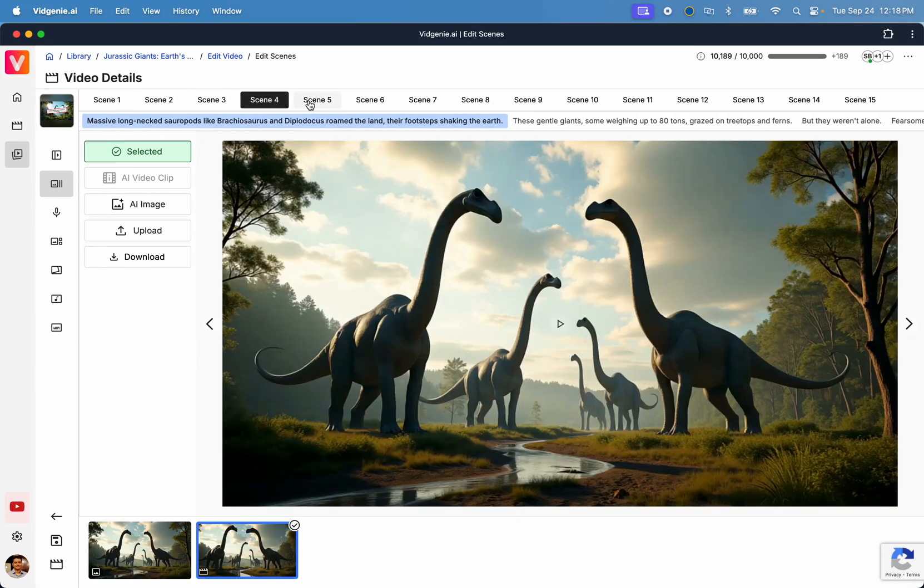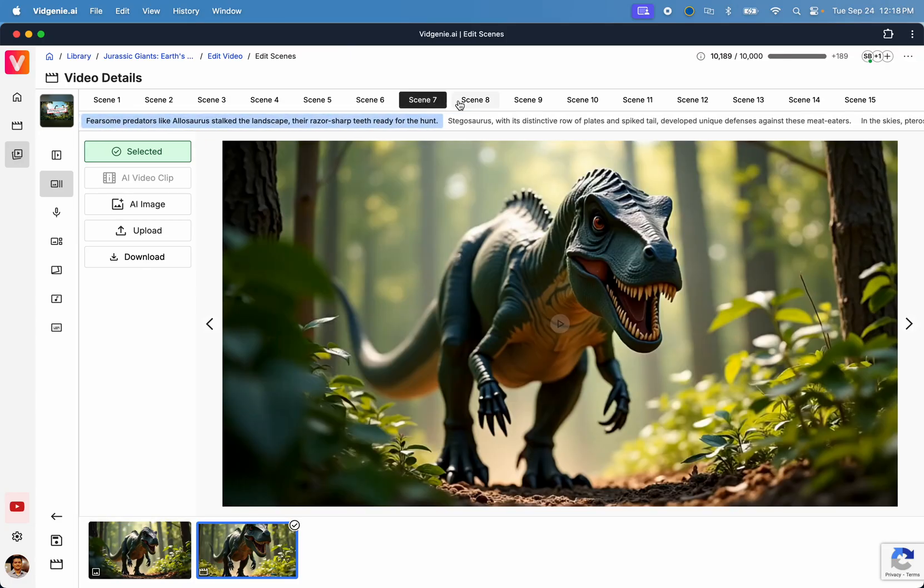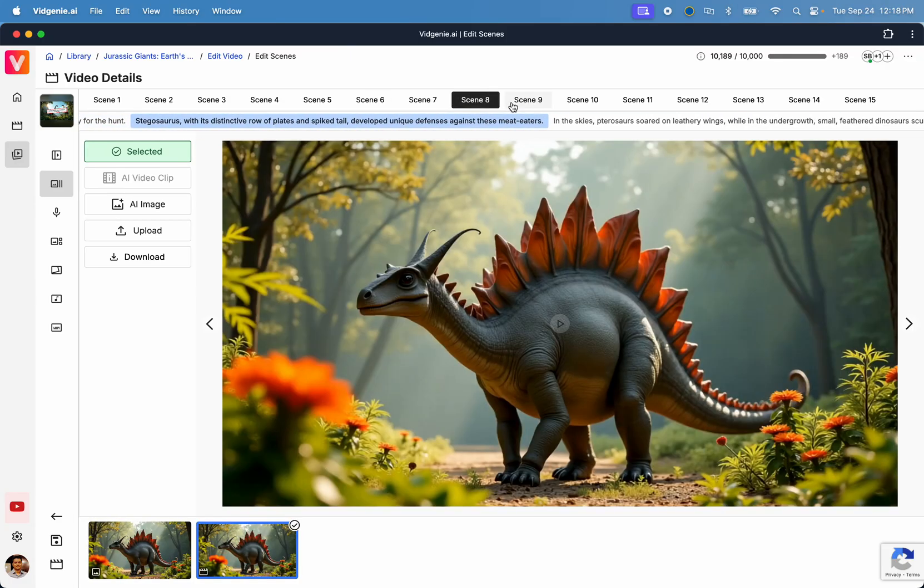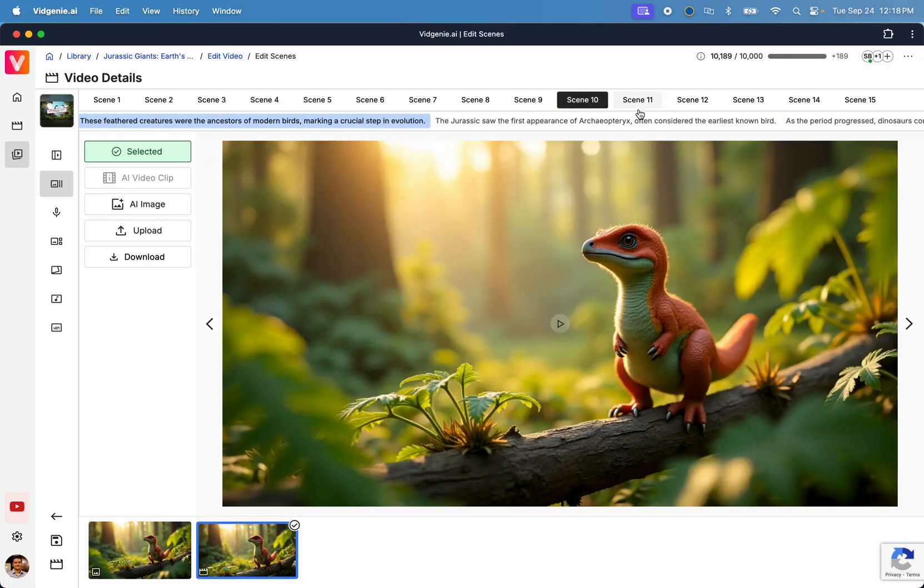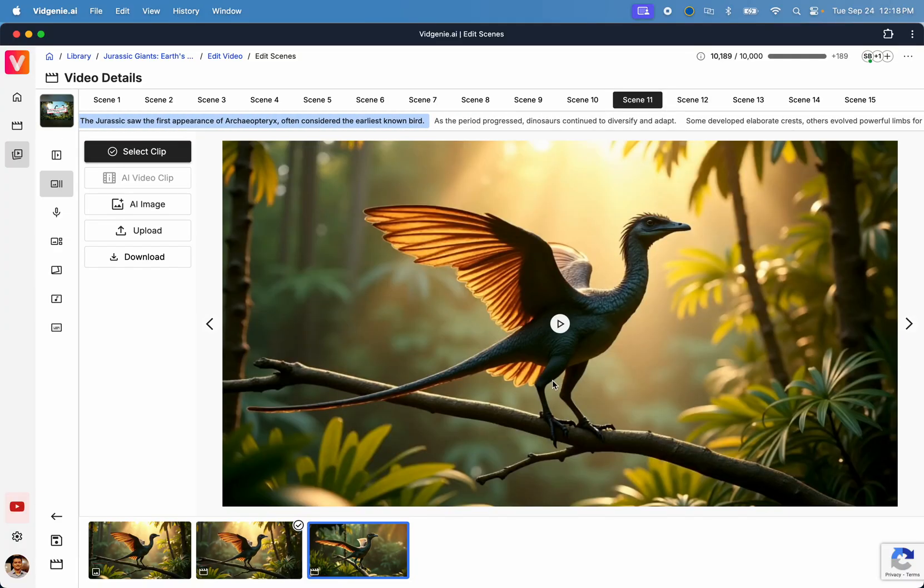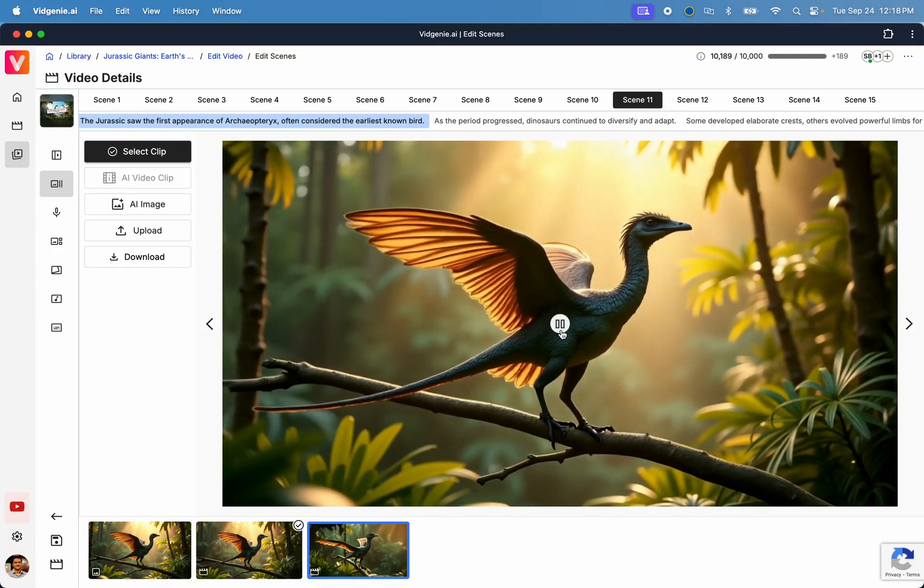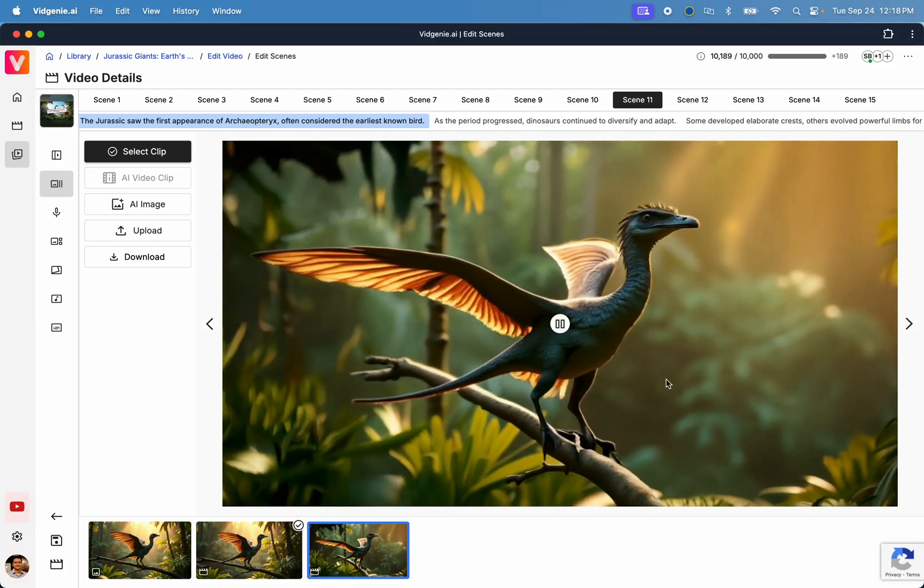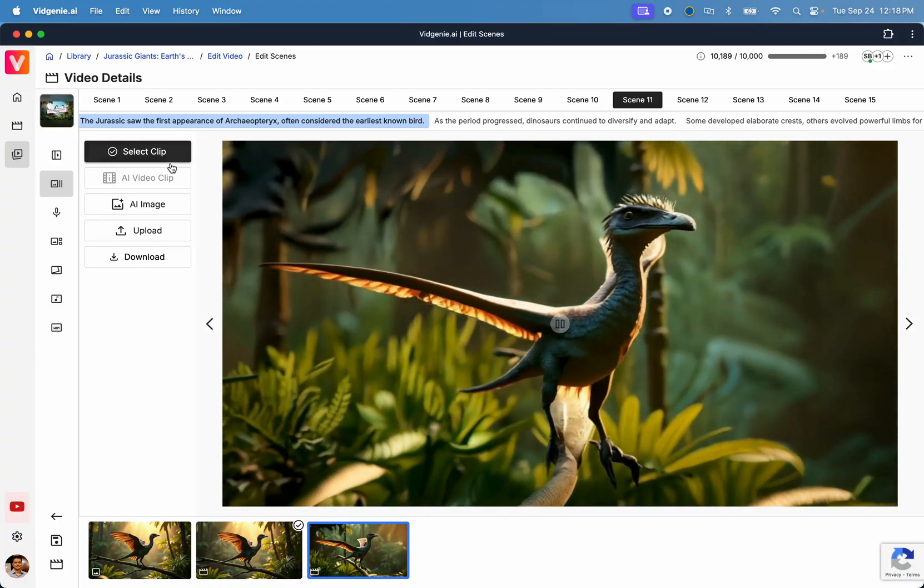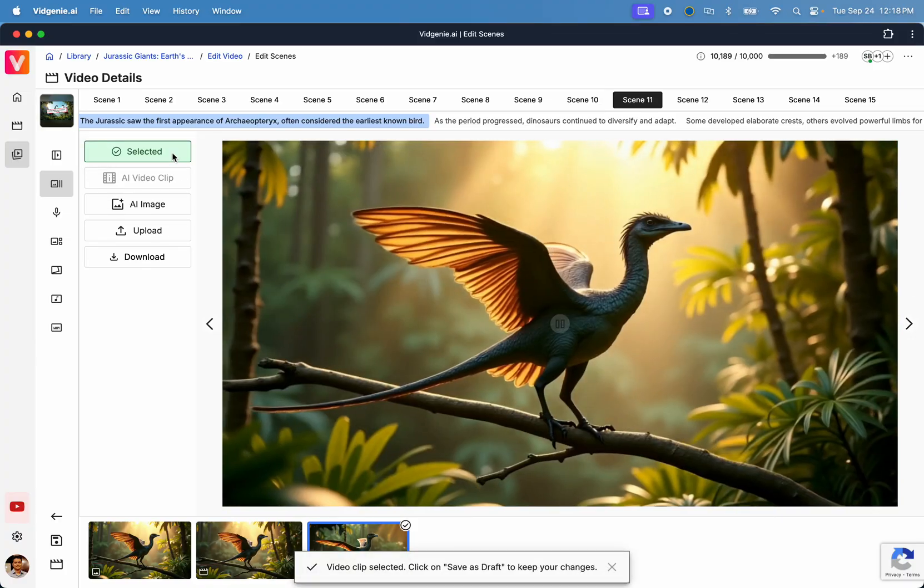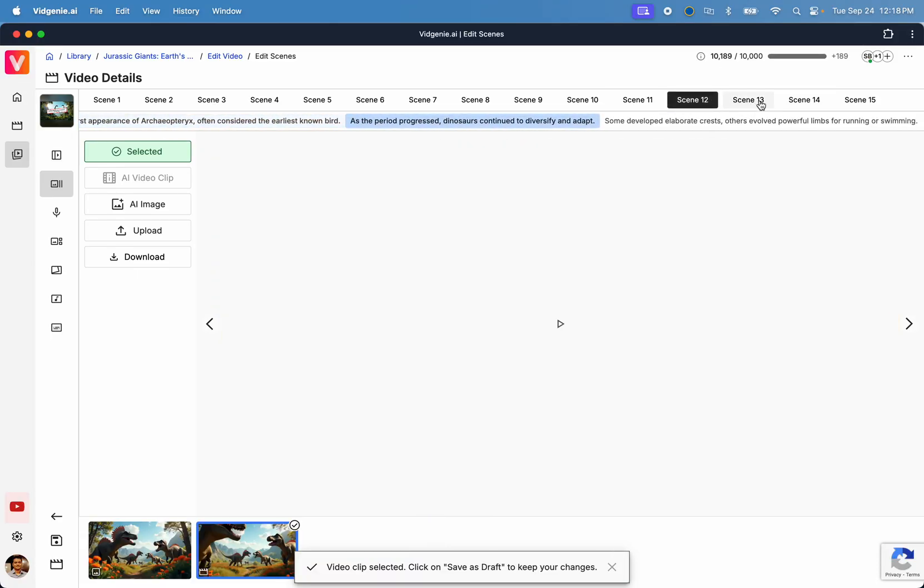From here, first identify the scene where you want to make a change. Then, use the provided controls to easily regenerate a new image or video clip for the scene. For example, here I will choose a different clip for scene 11, which really brings this scene to life with a rotating camera effect.